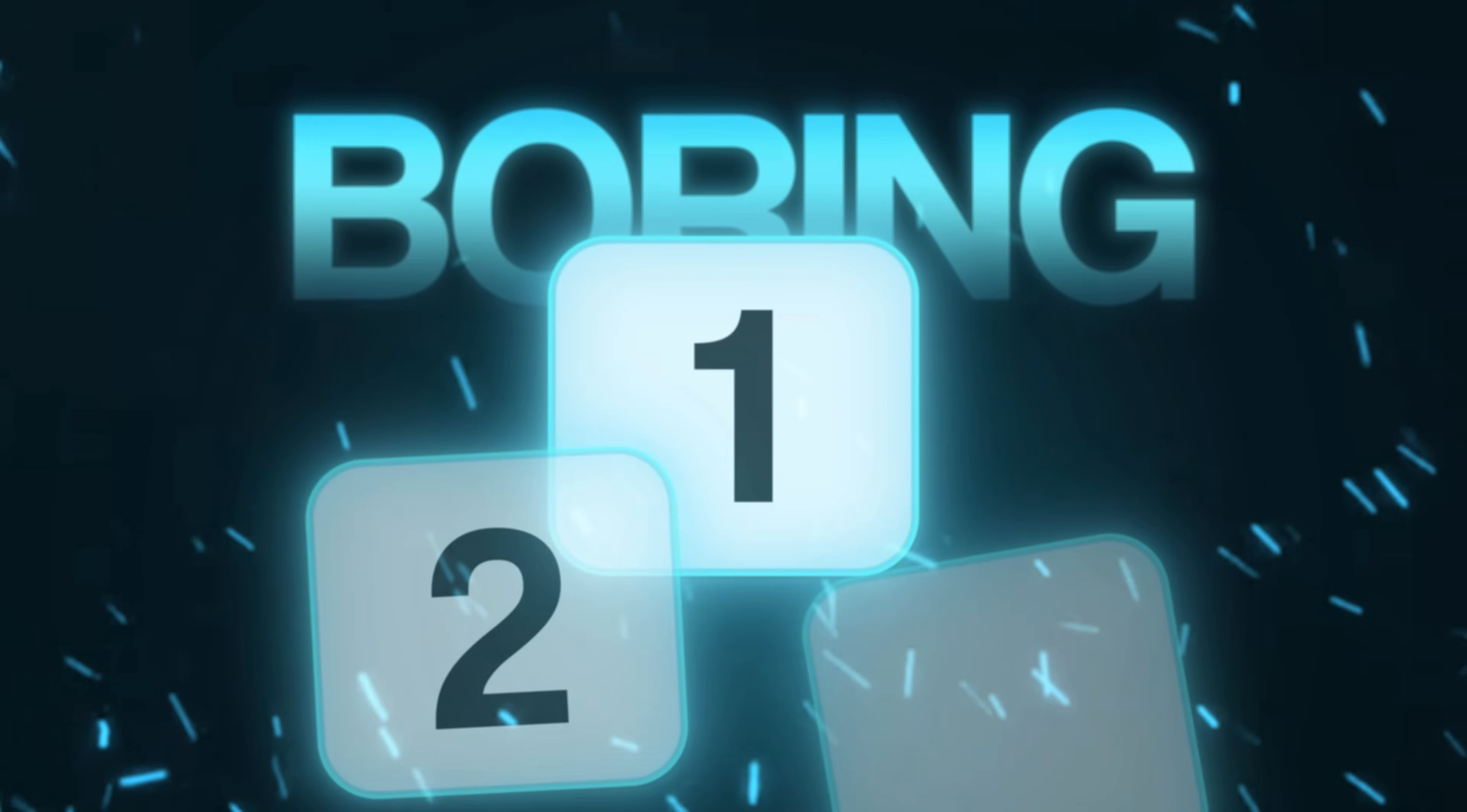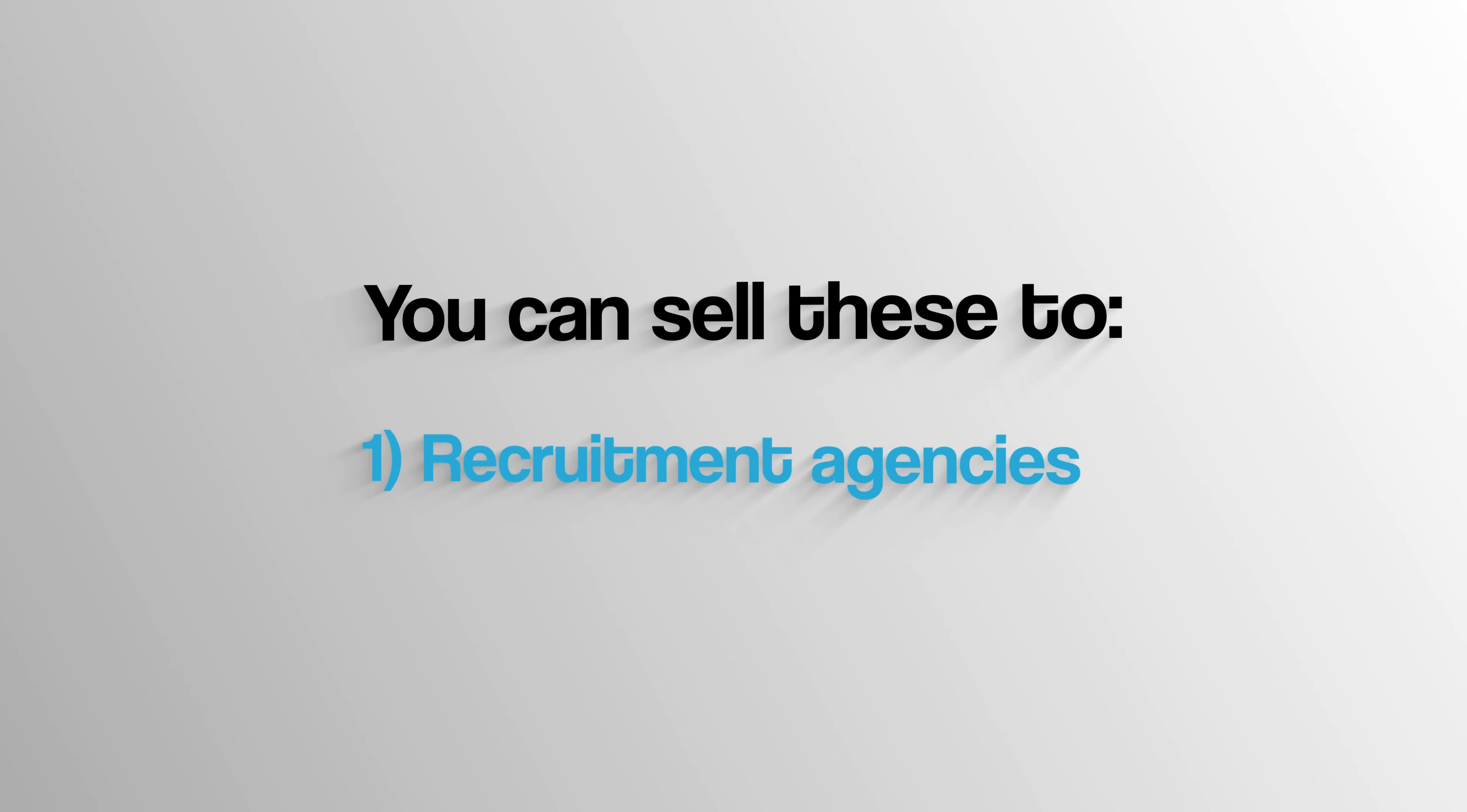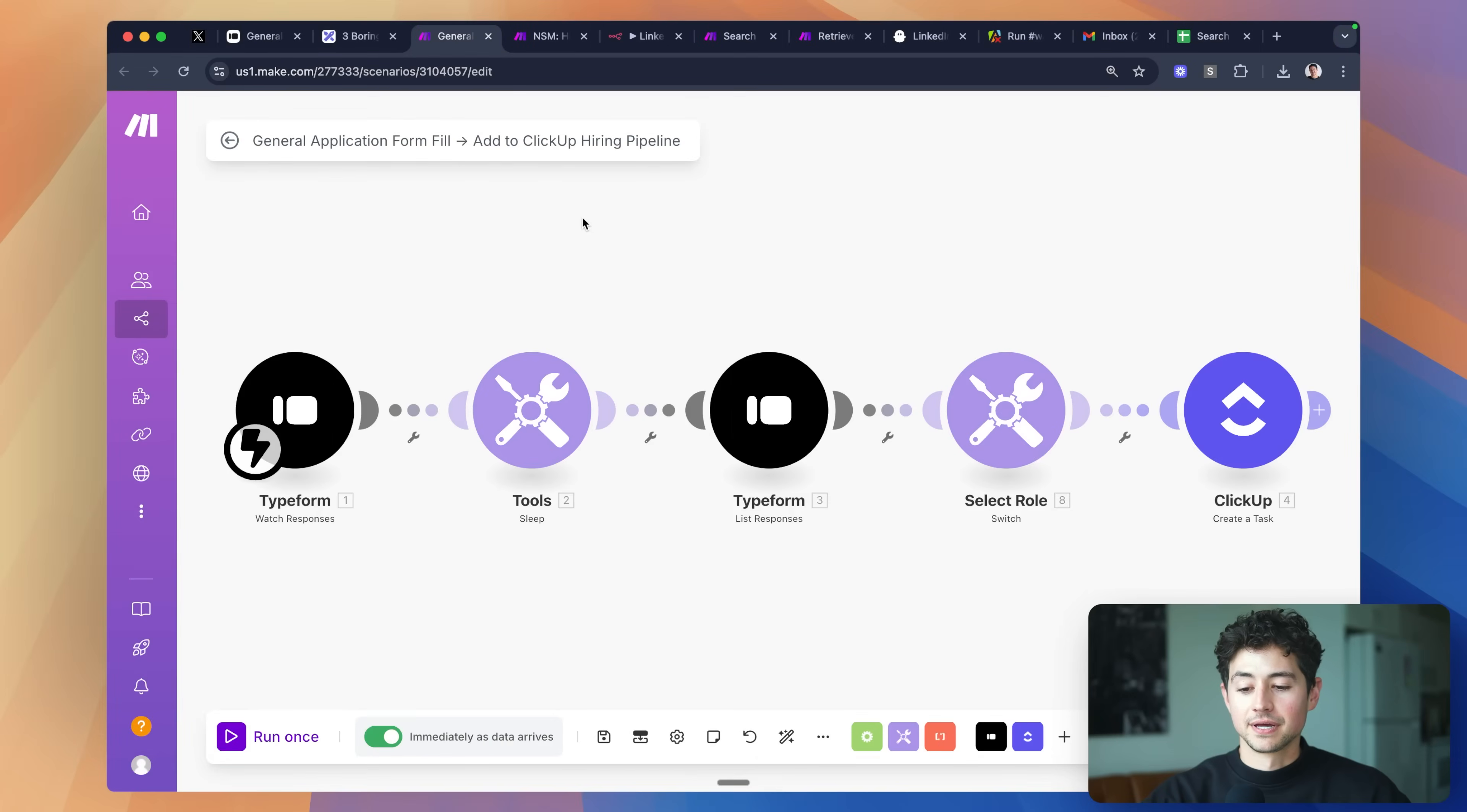Today I'm going to show you three boring AI automations you can sell to recruitment agencies, HR departments, and anybody doing hiring for 2.2k a pop and up.